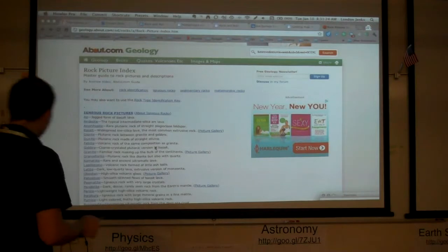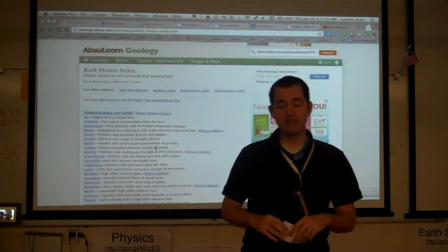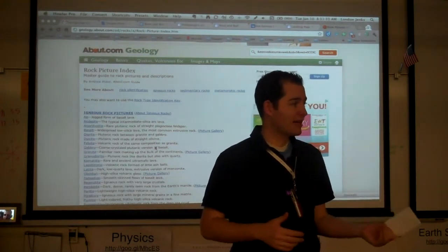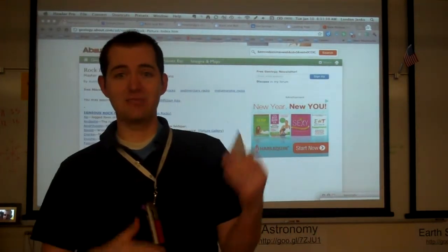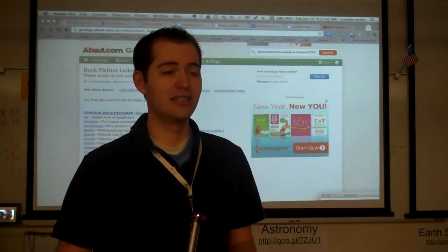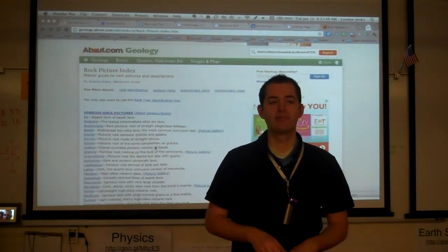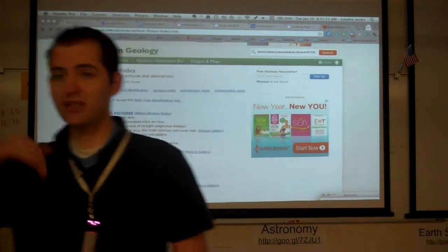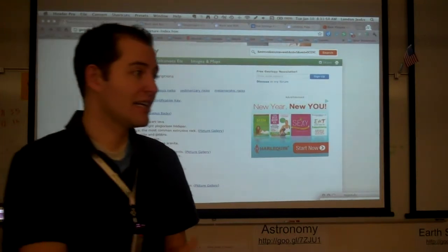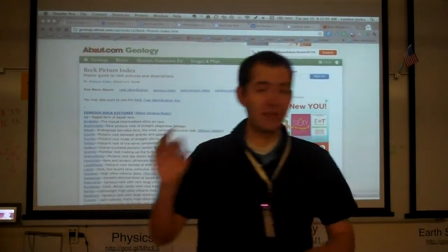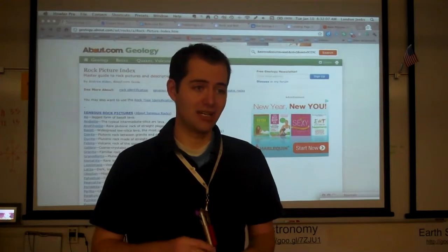We're going to start with igneous rocks. Igneous rocks are formed from either magma or lava — it's when magma or lava cools down. Lava is when it's on the earth's surface and magma is when it's still inside the volcano, so lava is above ground and magma is below ground. Lava cools much faster because it's out in the air, and that's the major thing that helps us identify igneous rocks and differences between them.